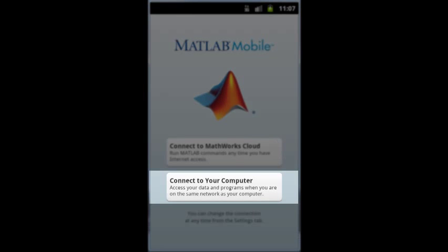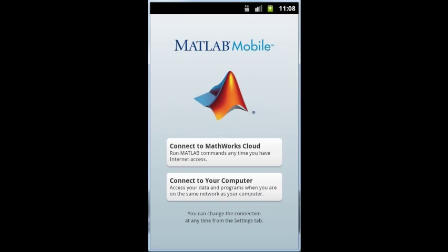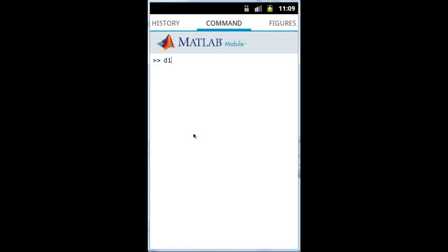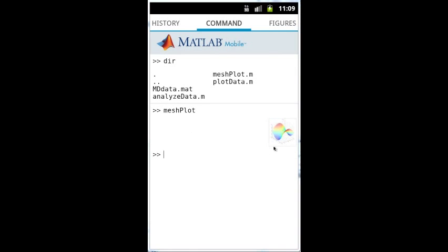You can also connect to MATLAB running on the computer in your office or home. This provides remote access to your MATLAB scripts and functions on that machine.